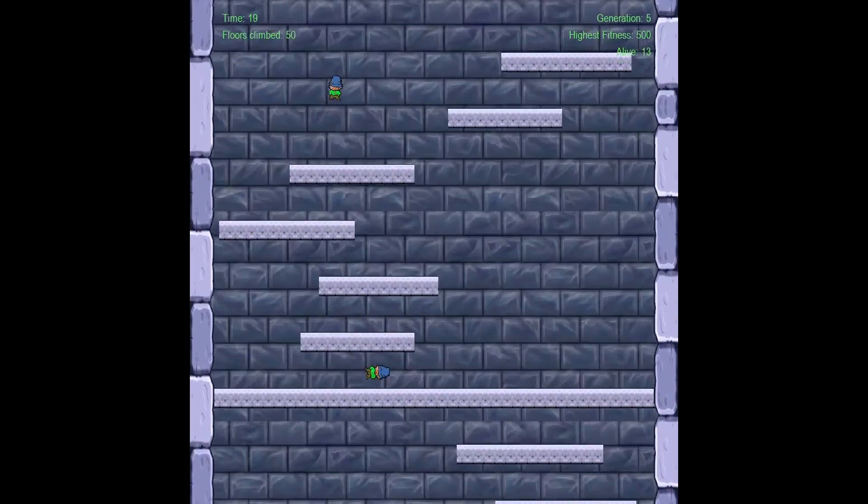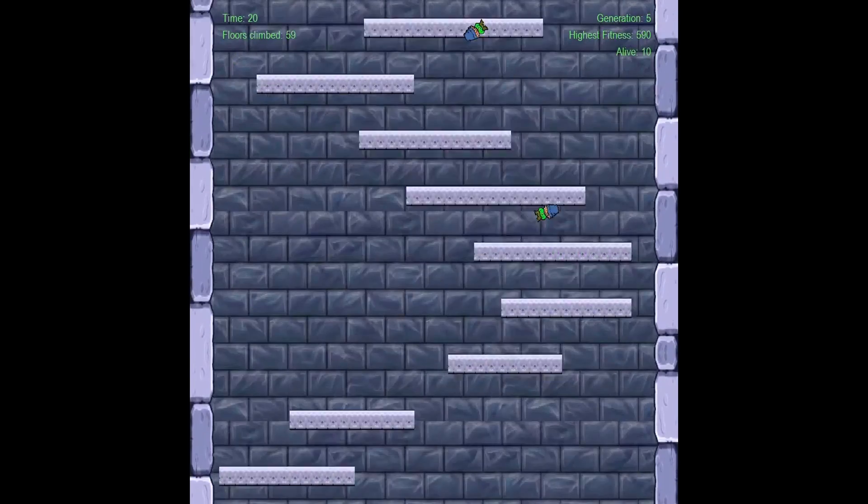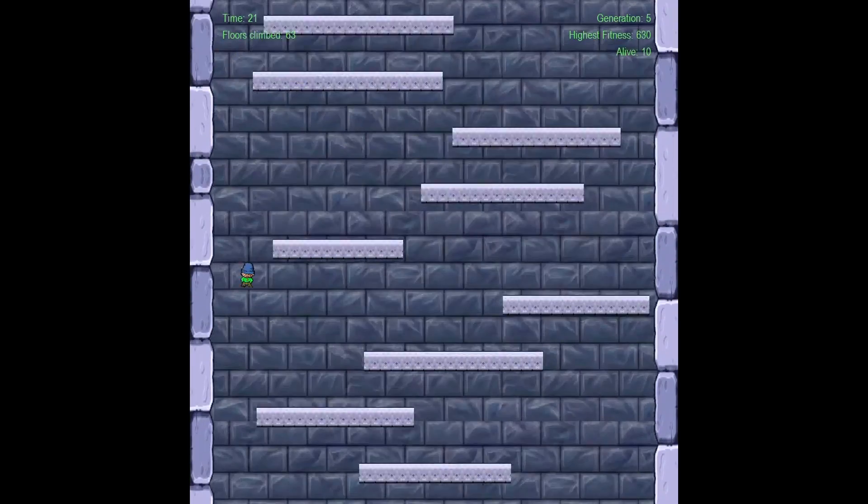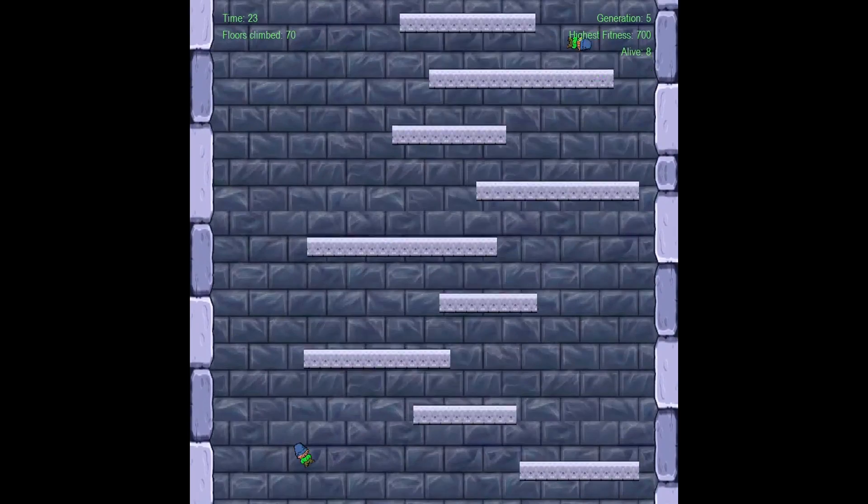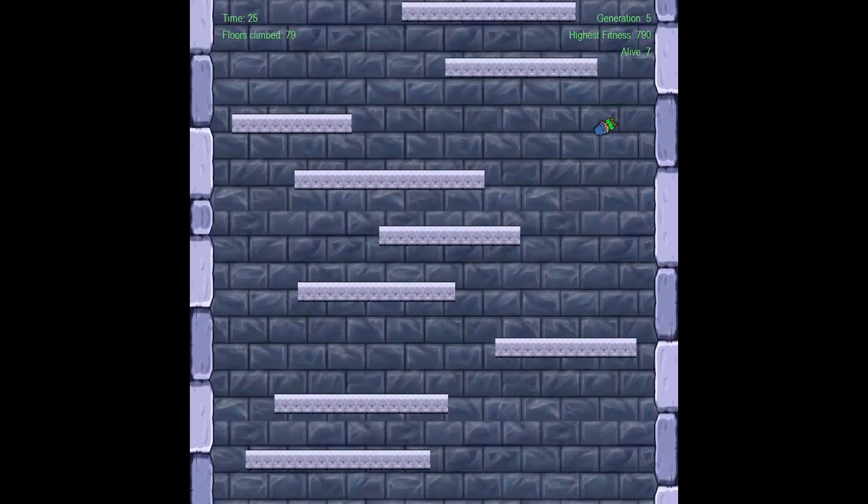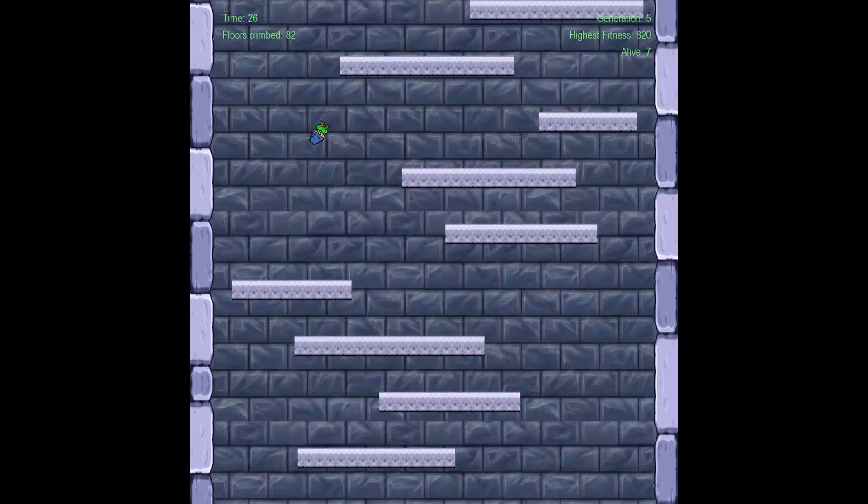By generation 5, in at least two individuals a new strategy has emerged. I'll call it the wall bounce, I guess.